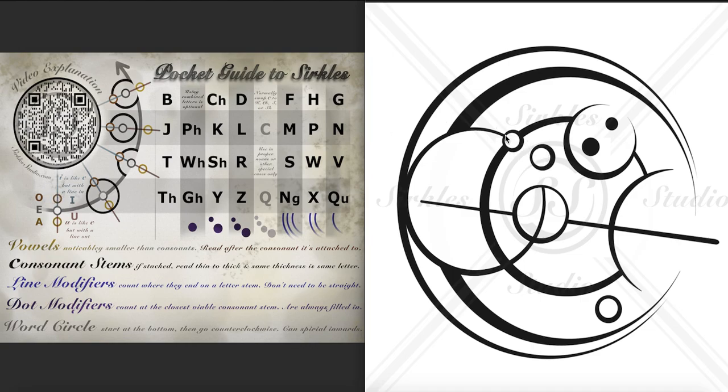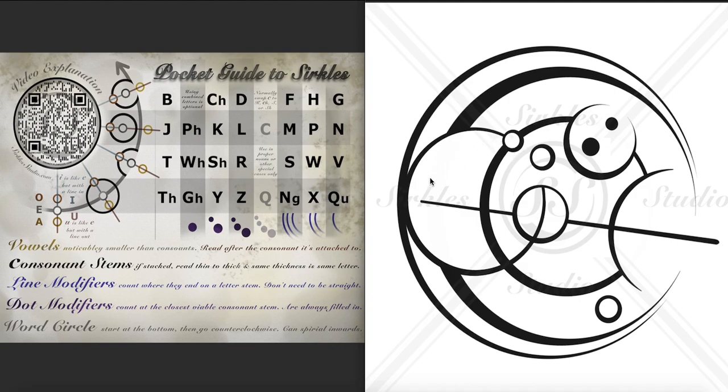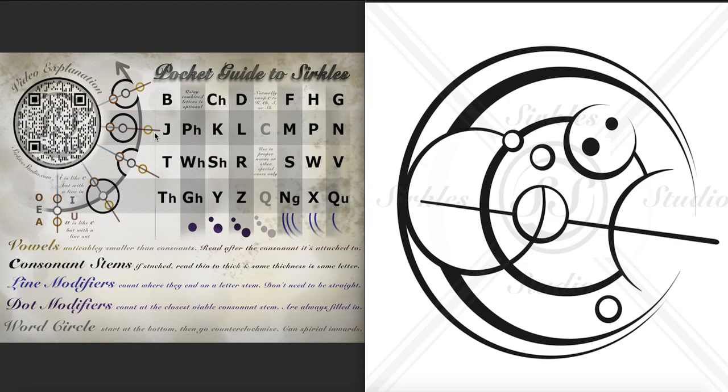And then a U with a line going outwards. So U is like an E but has a line going outwards, like E but with a line out like this. And then we have our last letter which is inside the word circle and there's one, two, three lines on it. So that's the M.